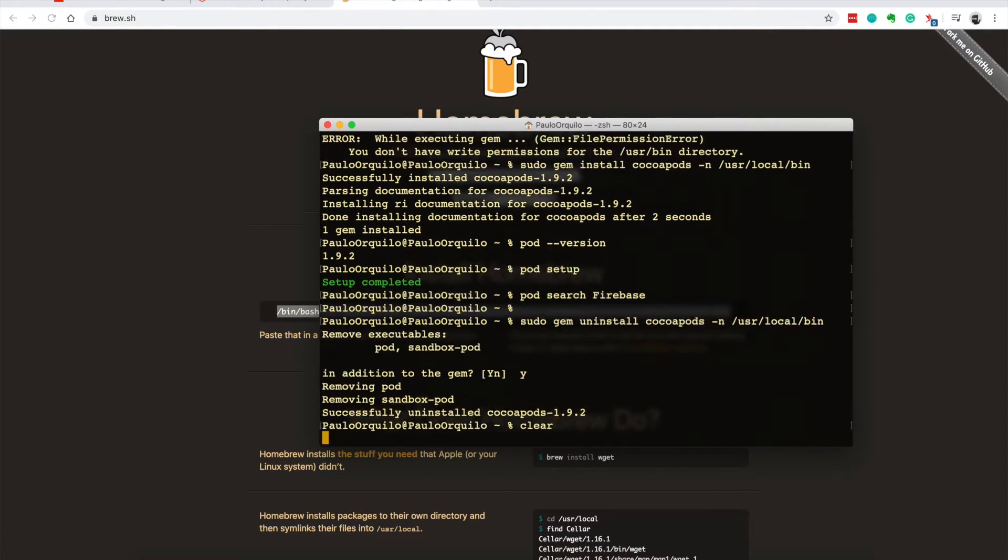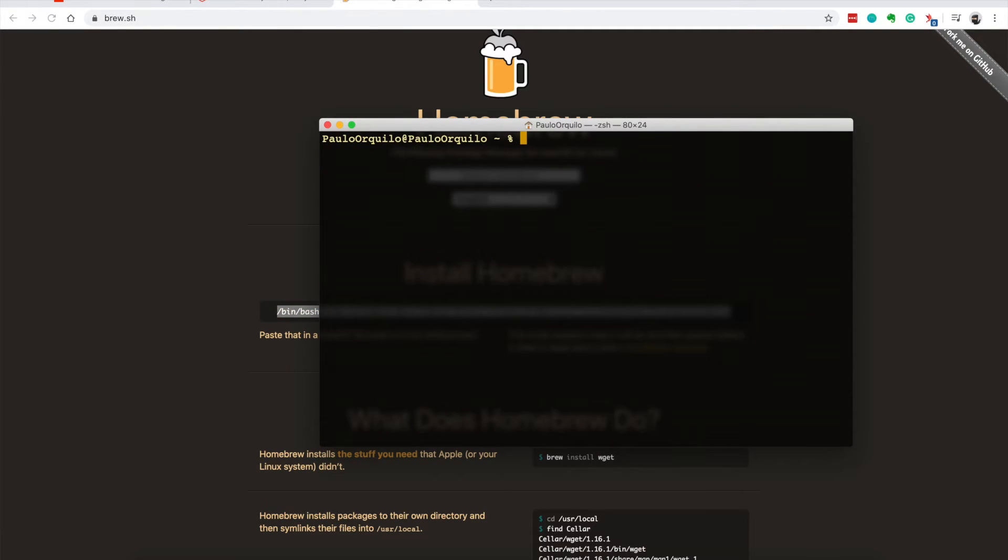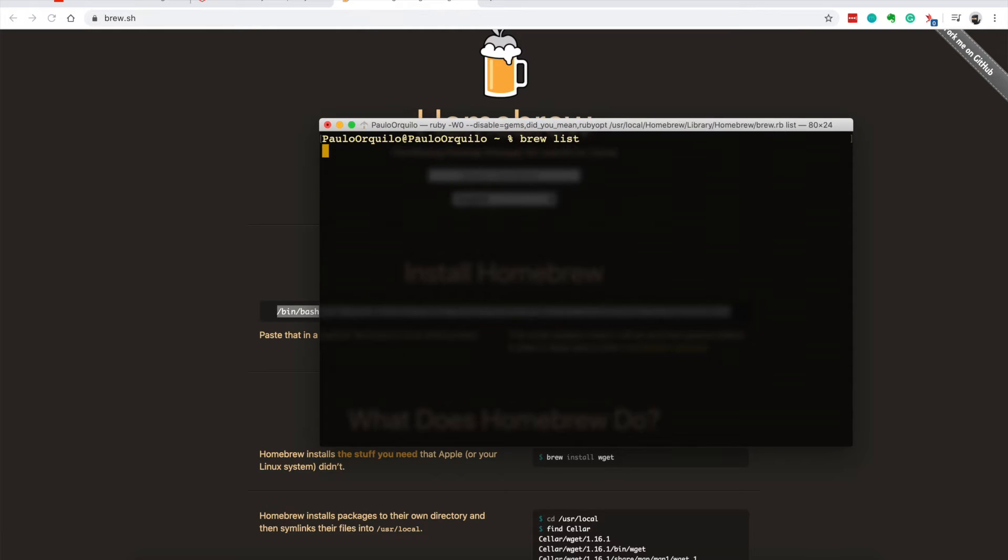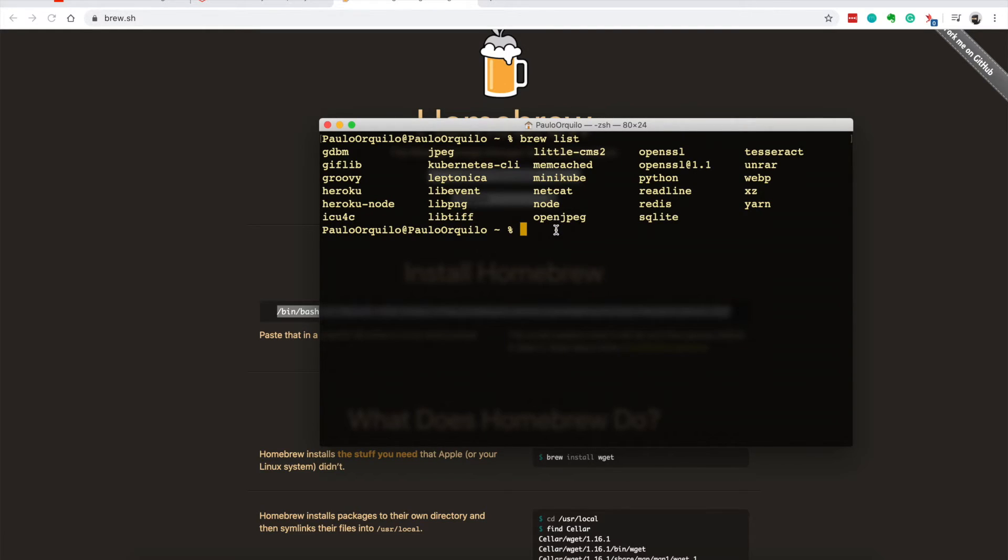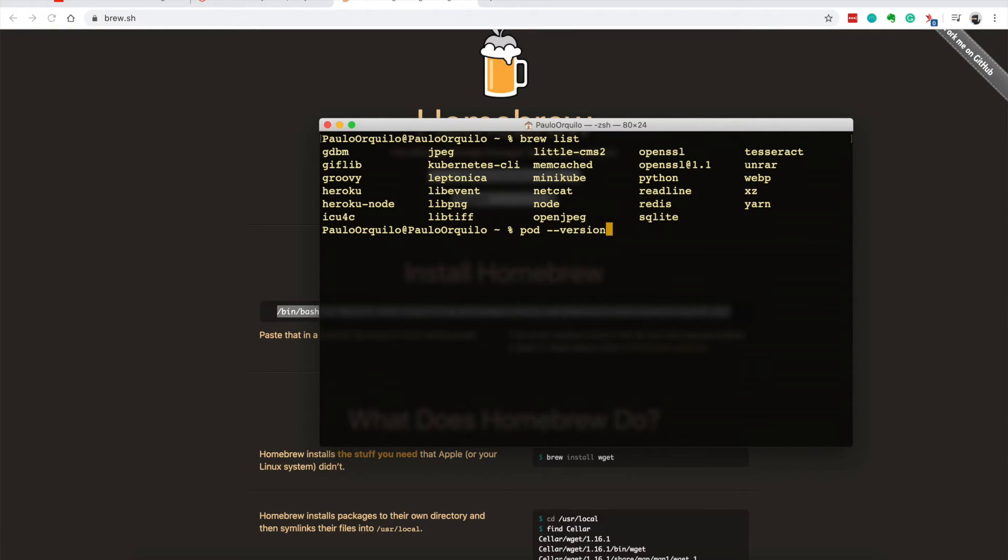I don't need to do that because I already have Homebrew on my machine. So if I go to brew list, I have several applications that I already installed using Homebrew. Let me just make sure that pod version is not working, so it says command cannot be found.